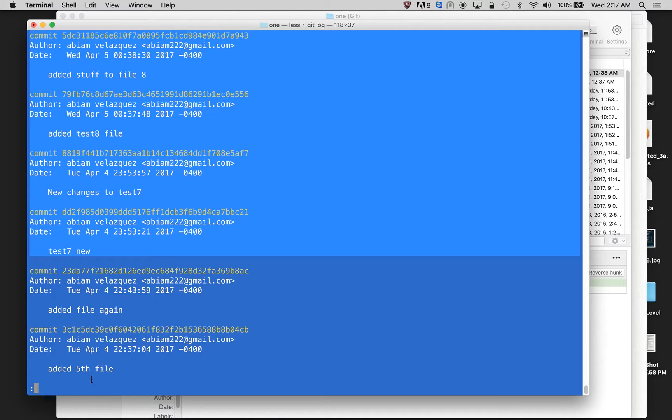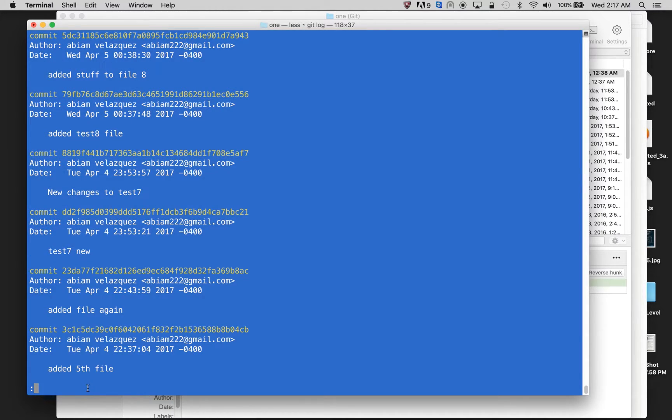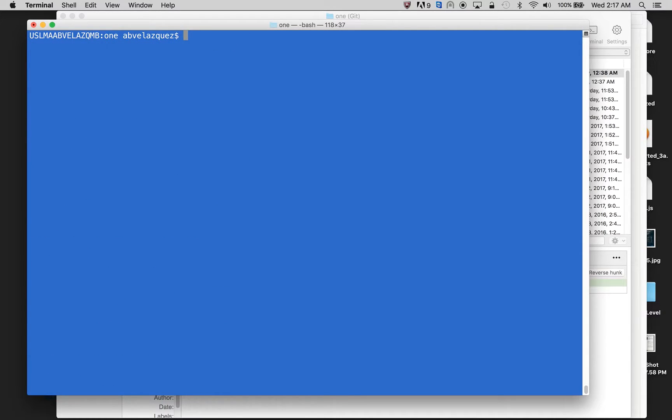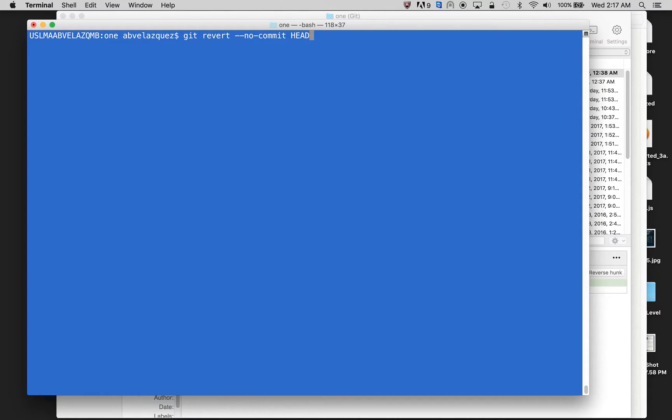If it was local, there would be a different method, but since we have already pushed them, then we have to use git revert. So what you would do is git revert, and everything after this is the commits that you want to get deleted.